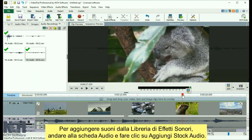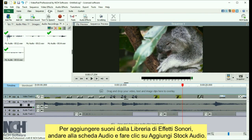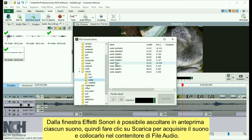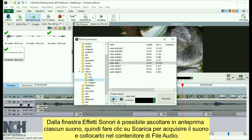To add sounds from the sound effect library, go to the Audio tab and click Add Stock Sound. From the Sound Effects window, you can preview any sound. Then click Download to acquire the sound and place it in the Audio File bin.